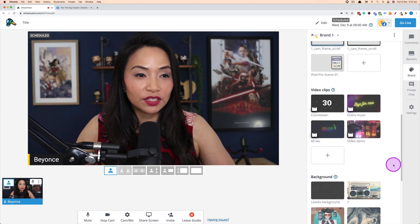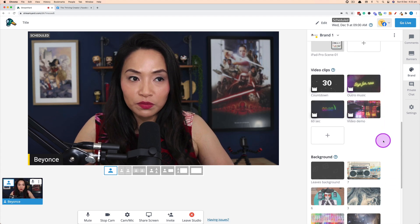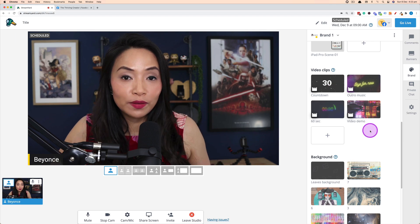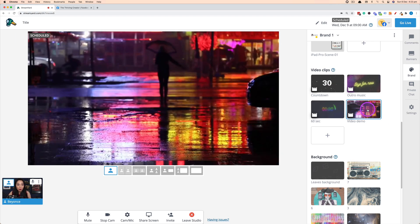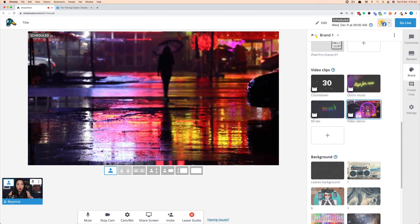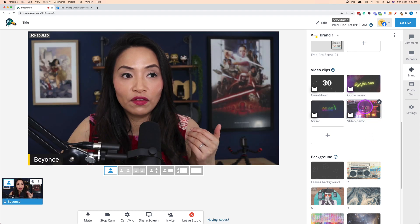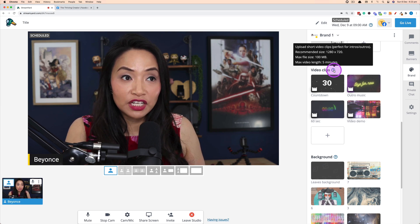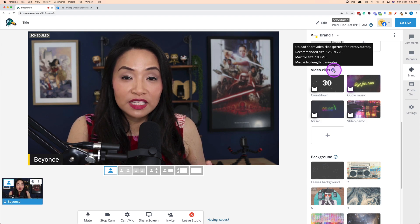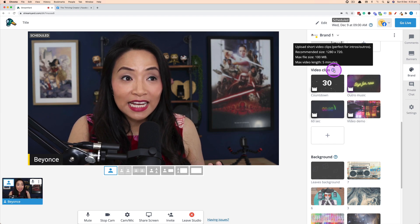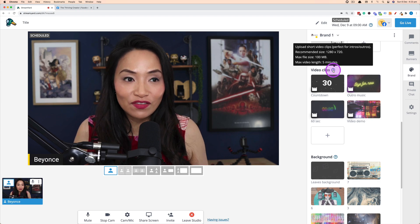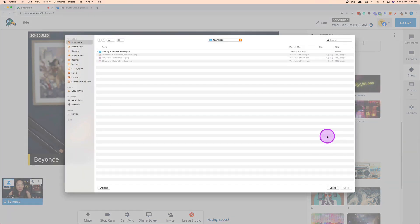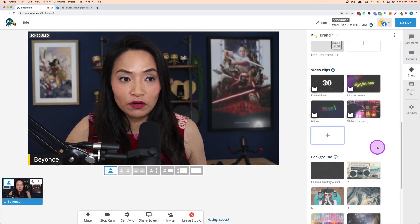Scrolling past overlays is the Video Clip section. You can play StreamYard's pre-loaded clips including a countdown timer. Click a clip to add it to the live stream — click off it to remove it. To upload your own clips, they need to be 16:9 ratio — StreamYard recommends 1280x720, though 1920x1080 also works. Maximum size is 100 megabytes and maximum length is five minutes. Click the plus icon to upload your clip from your computer, and once uploaded it will appear in the video section.